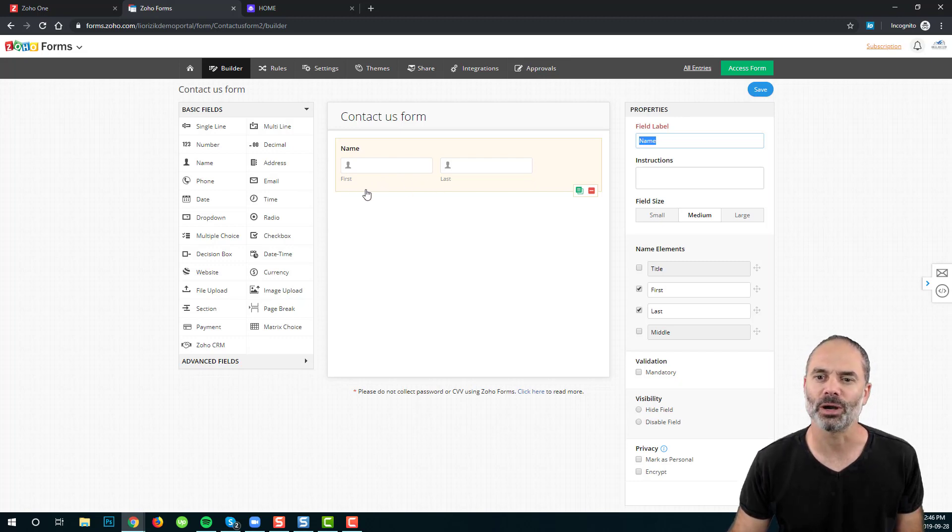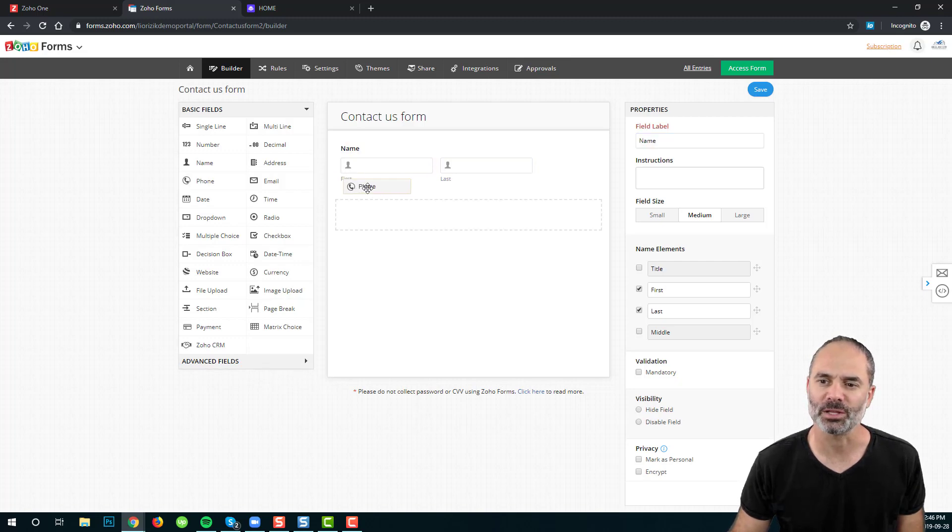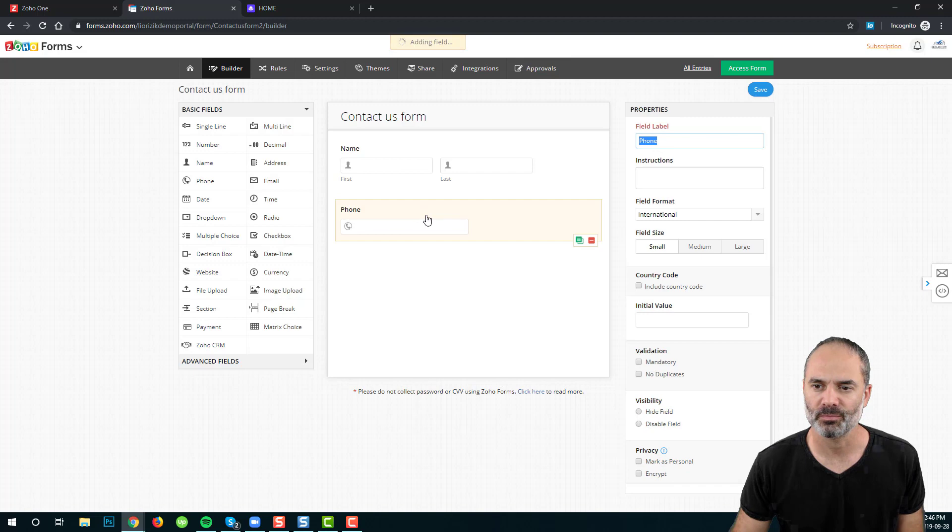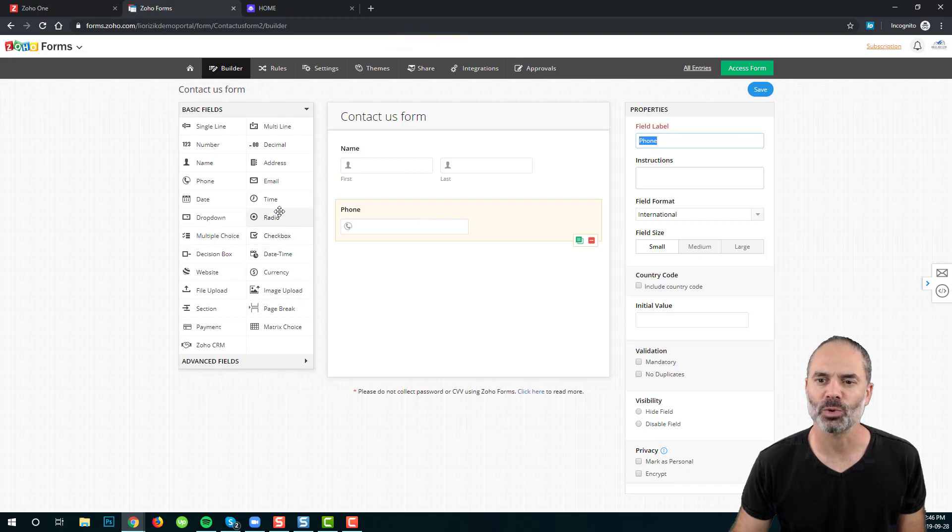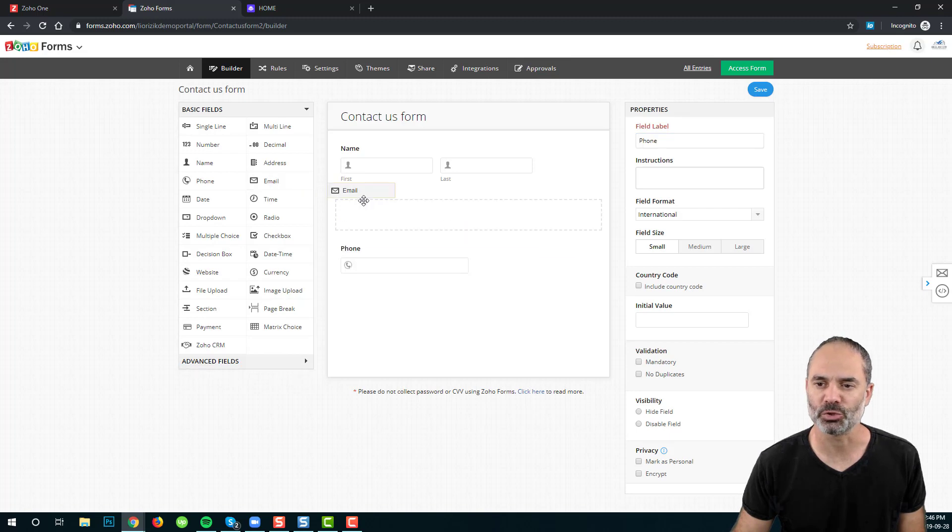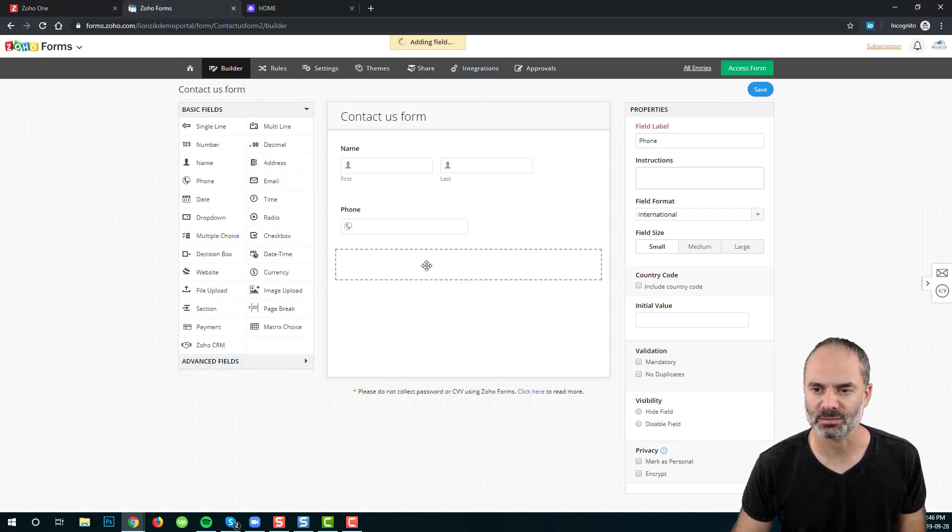Second, we are going to grab the Phone field and drag and drop it into the main interface. Next, we are going to create an email field, and I am going to drag and drop it into the main interface.